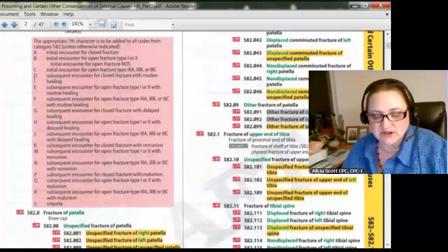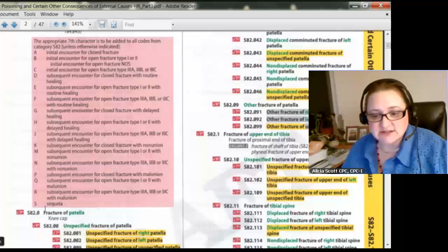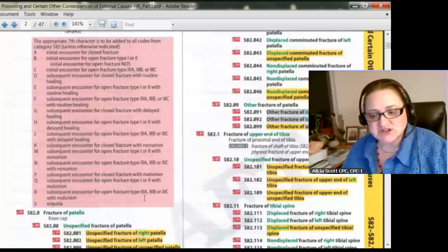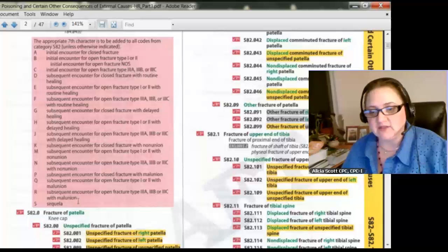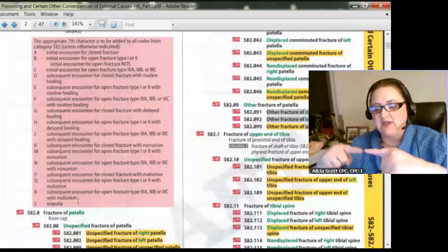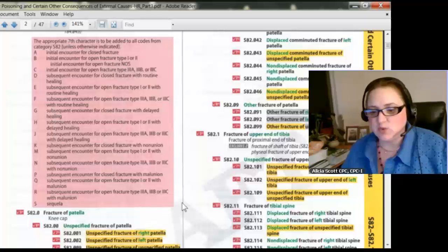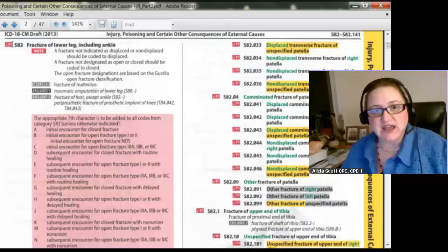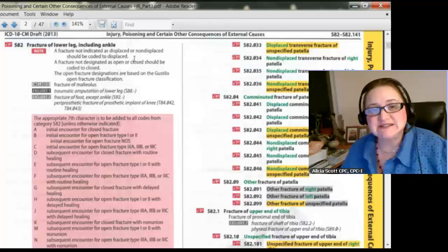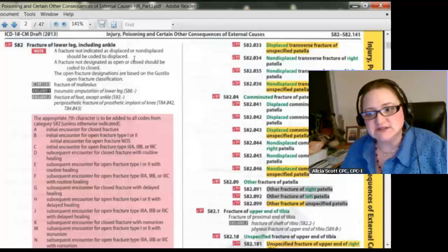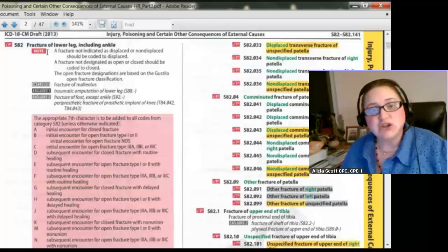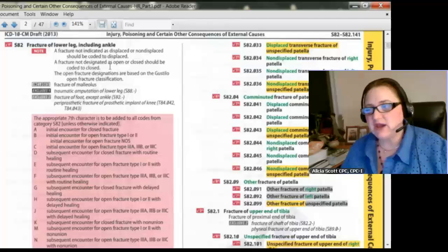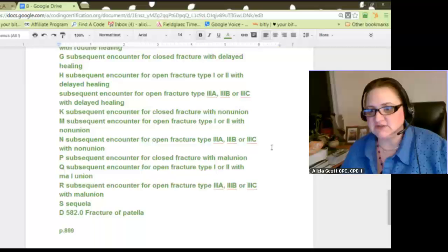One more thing before the next slide: see this notation in S82 — a fracture not indicated as displaced or non-displaced should be coded as displaced. That is a guideline you need to know. You don't have to have it memorized, but you need to know that if you're in this area and there's a note, you better read it. Then it includes and excludes notes — make a point to pay attention to those. So that's it for that slide.